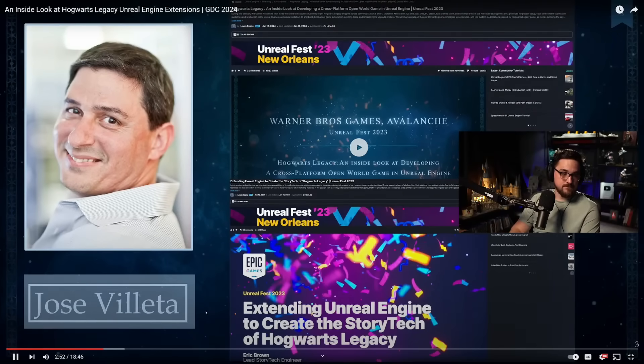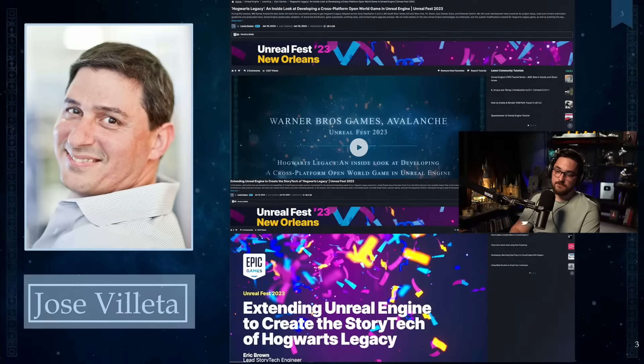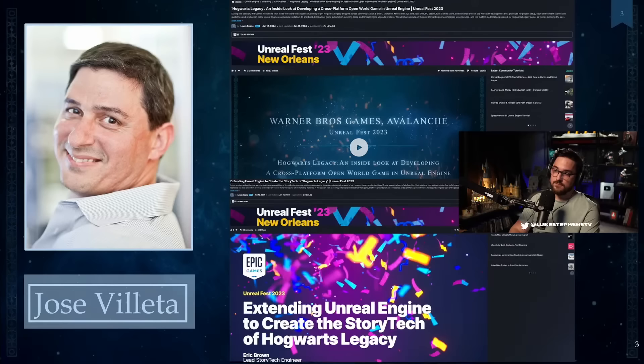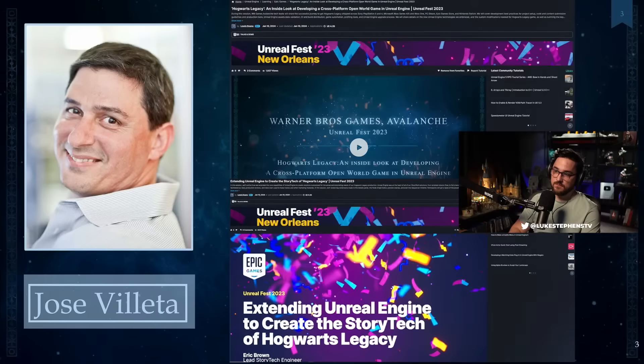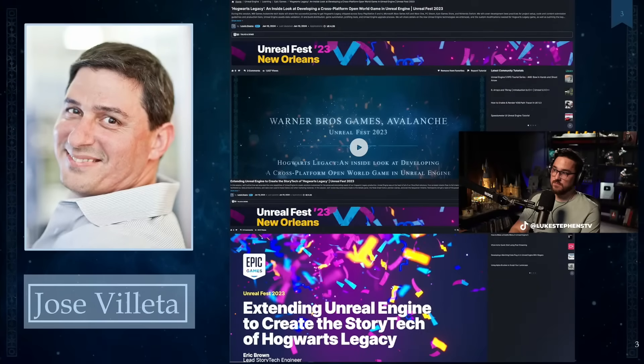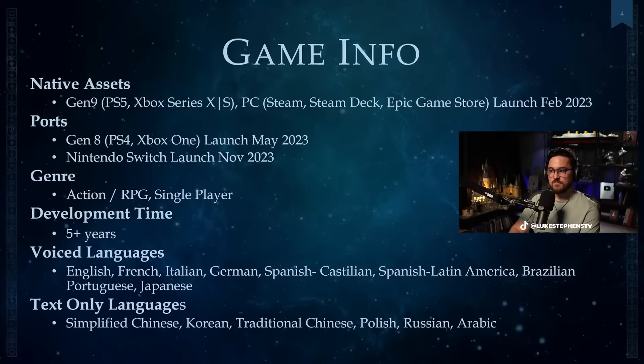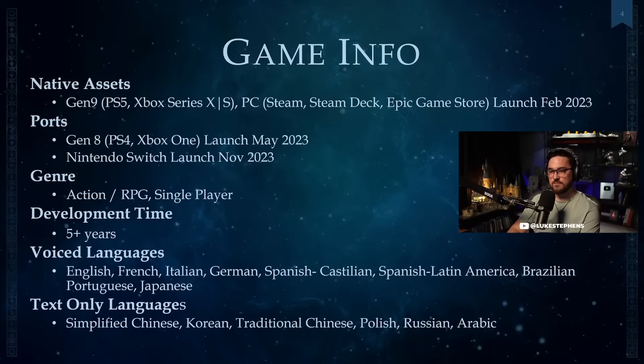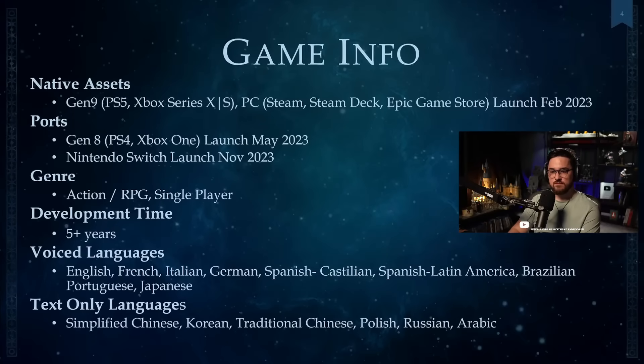Again, my name is Jose Villeta. We presented at Unreal Fest 2023, an inside look at developing the cross-platform open world in Unreal Engine by Rob Nelson, myself, and Eric Brown. He did the extending of Unreal Engine to create story tech. If you want to go deep dive on Hogwarts Legacy, it's a great place to check it out. We developed this for PC, Steam Deck, Epic Games Store build. We also shipped it on PS5, Xbox Series X and S, PS4, Xbox One, and Nintendo Switch. It's an action RPG single-player game, five years of development, and it localized around 14 languages.